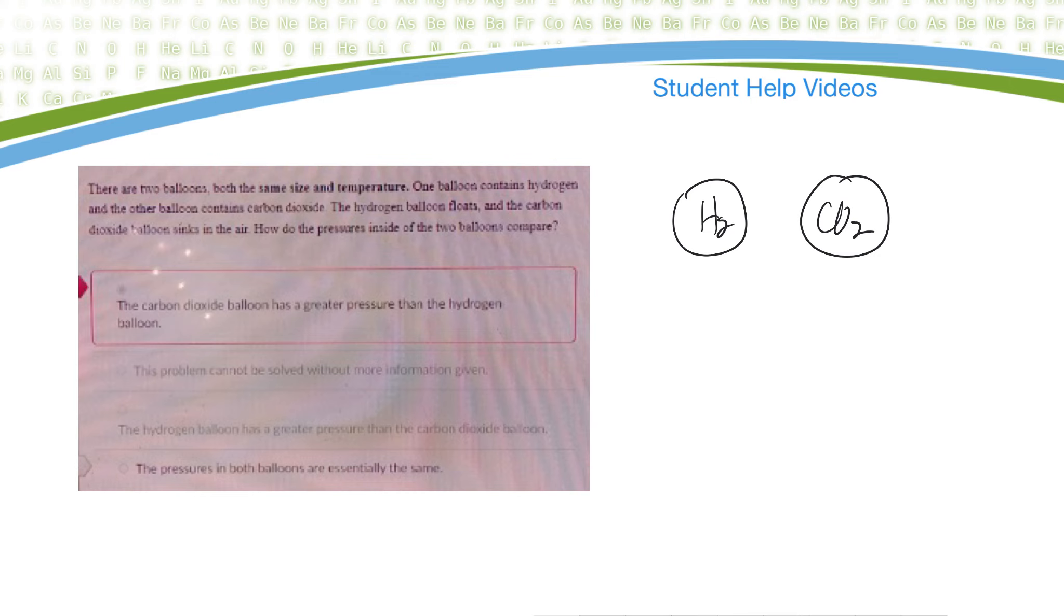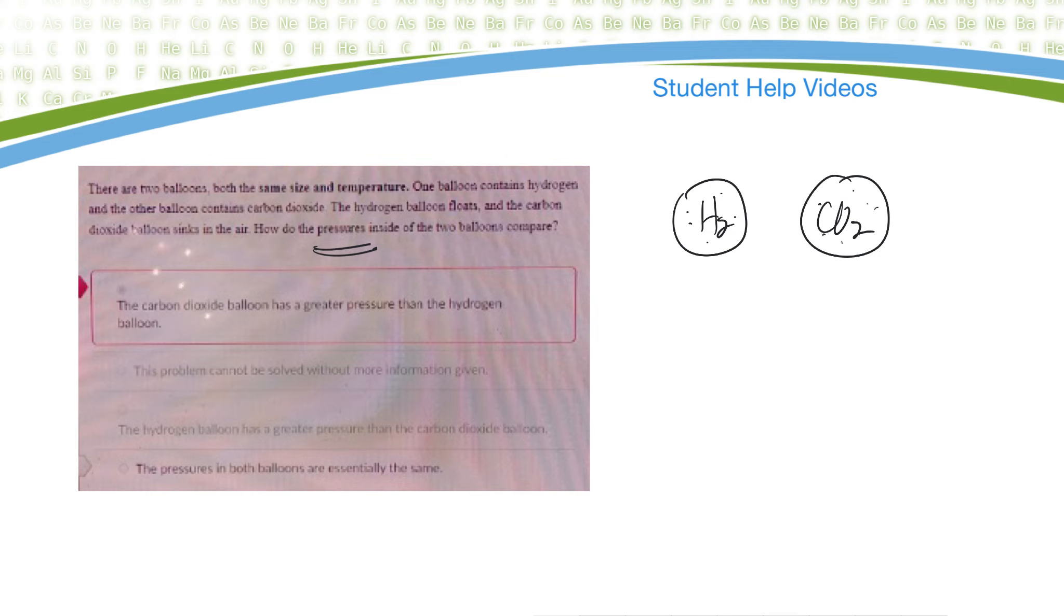Well, carbon dioxide is heavier than air and so it will go down, but if they're asking for what the pressure is, it doesn't have anything to do with the weight of the gas. It's just how many molecules are in there. So if the size of the balloons are the same, then that would mean that the pressure inside both balloons have to be the same.